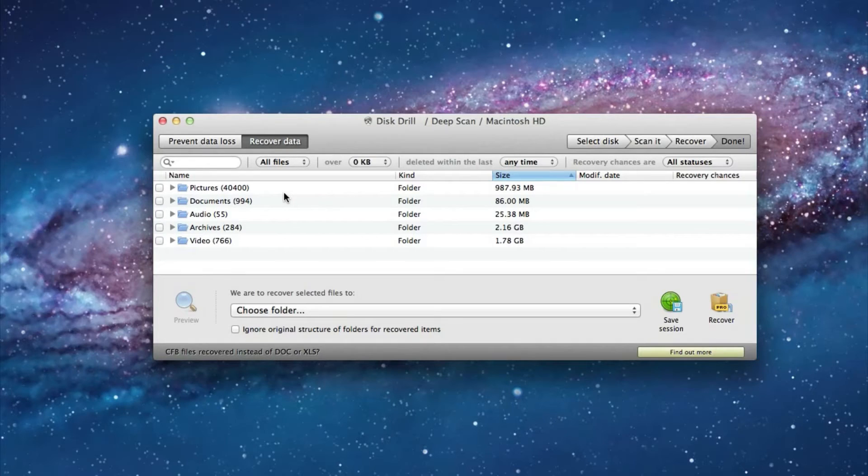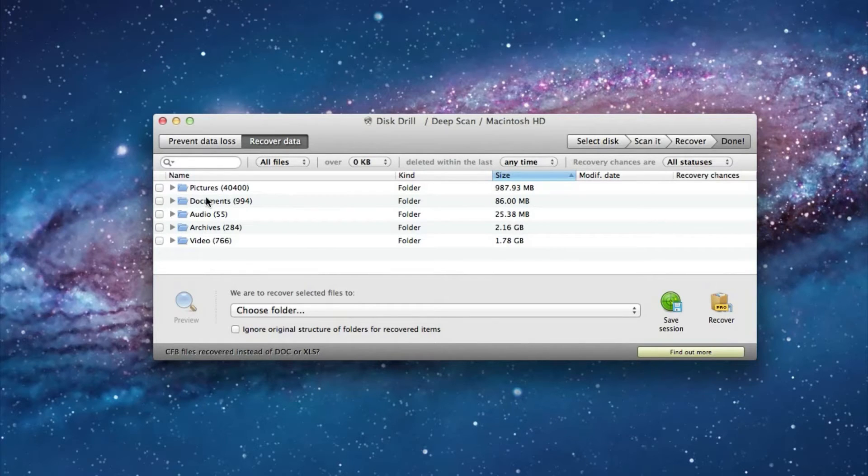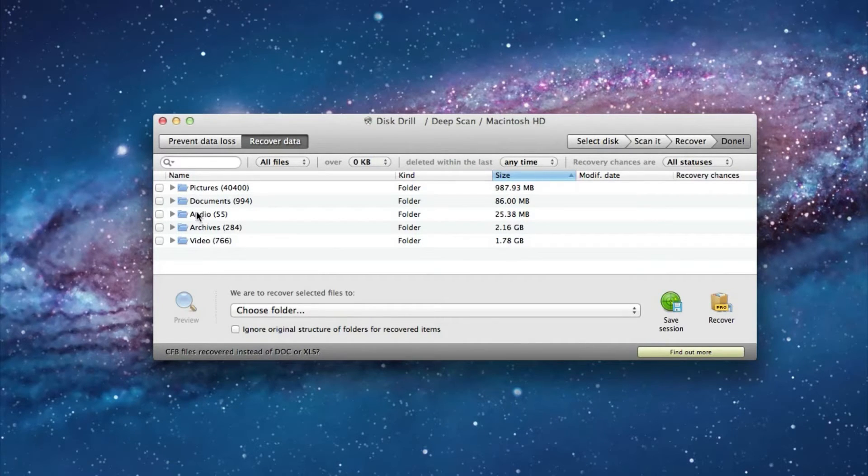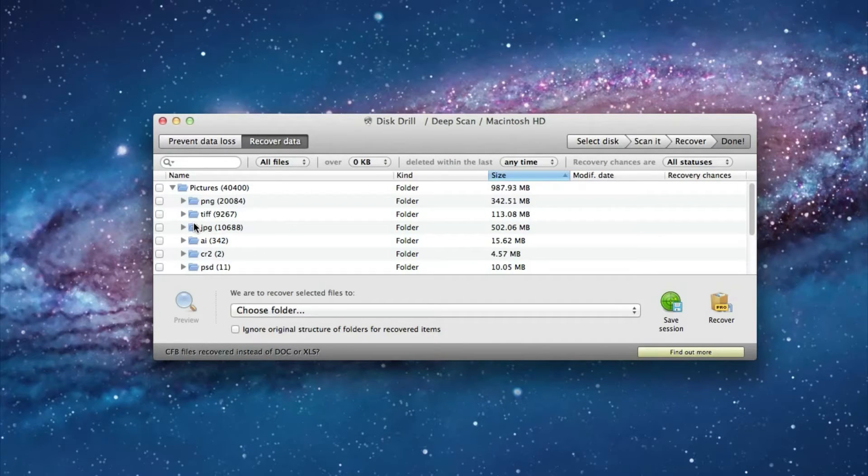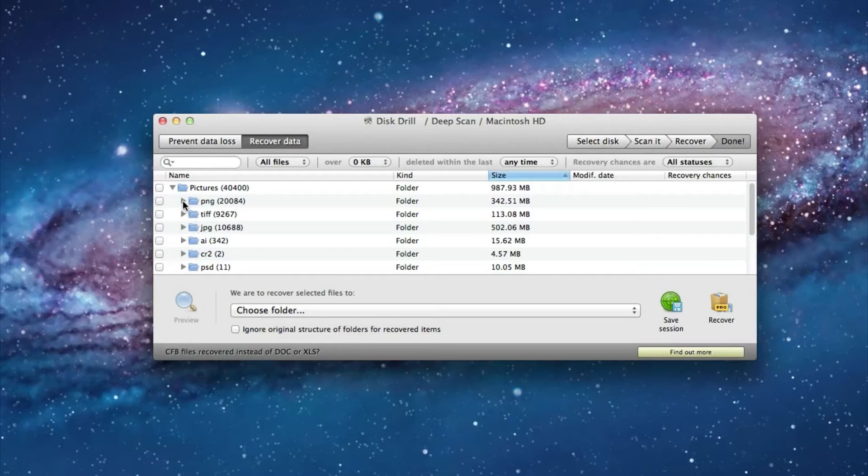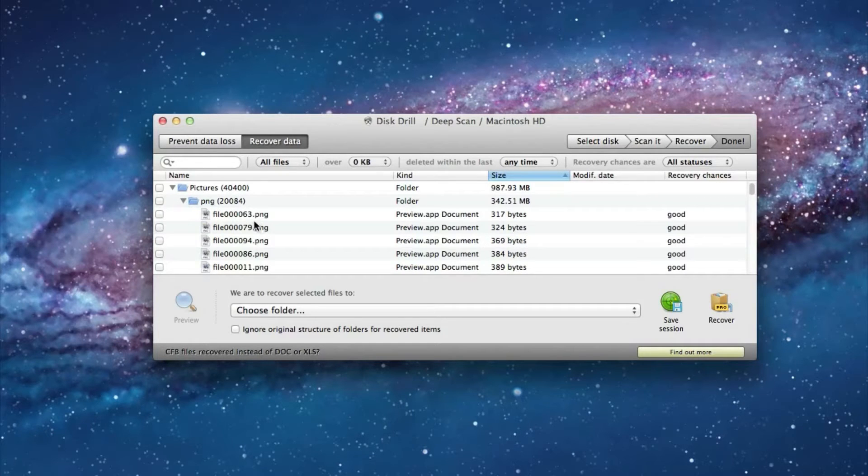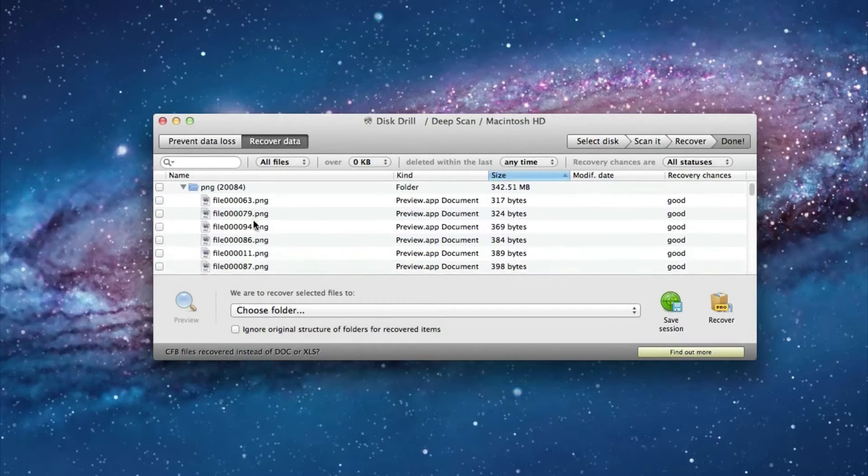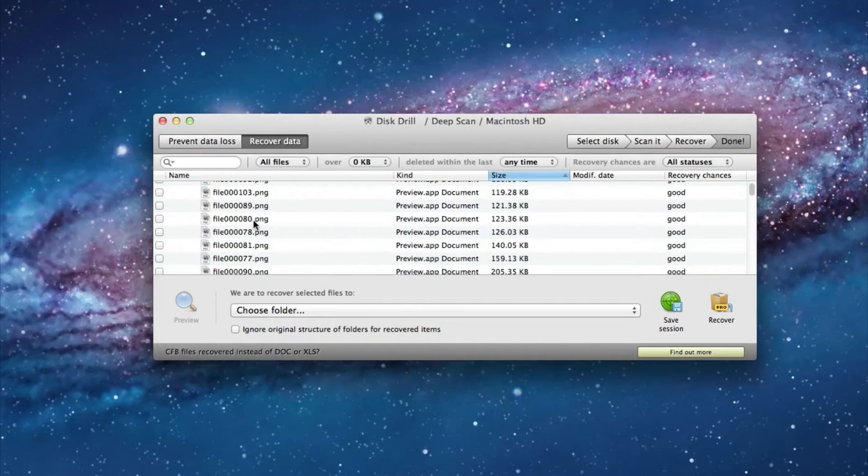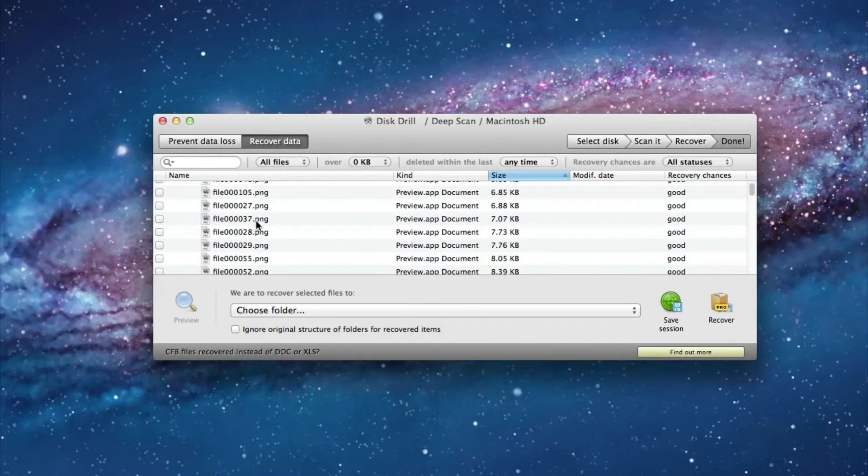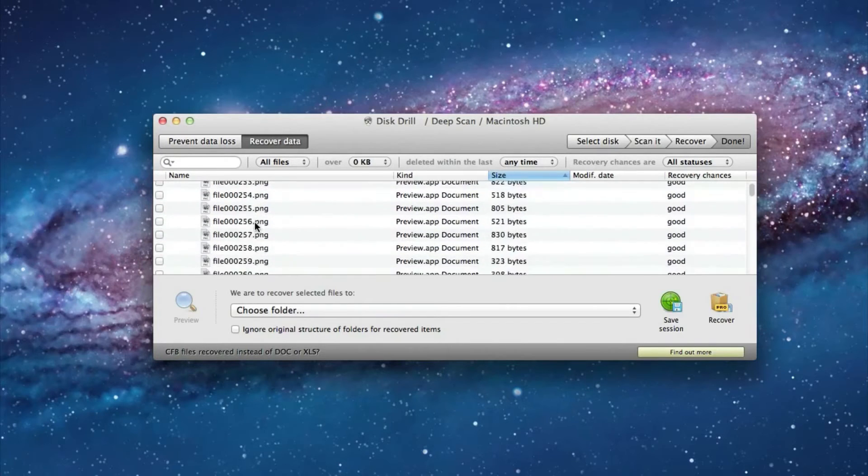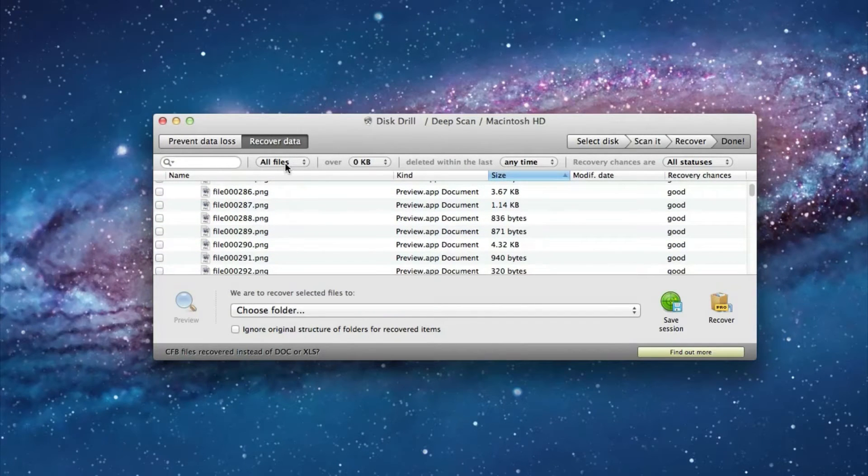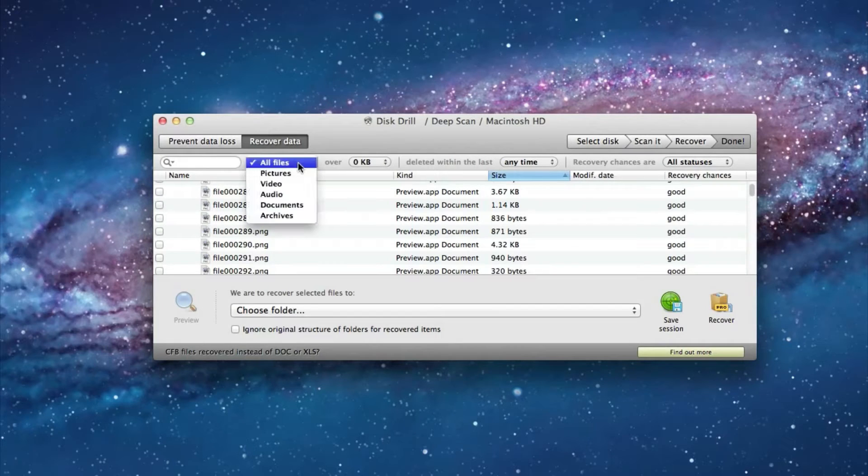Now the files are divided into what type of file they are. So pictures, documents, audio. And then they're further divided into what format of that particular type of file. The only bad thing about deep scan is that it is not able to recover the name of the file. So that can make recovering files a bit difficult because you can't actually see the name of the file. But you do get these great searching features up here at the top.